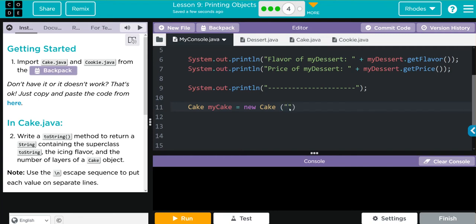The first parameter was flavor for a cake — let's go with something easy: chocolate. Then we need the price — let's do three dollars. Next is the number of layers, we'll use seven, and then finally the flavor of the icing. Let's be basic kids and do chocolate again — double chocolate, who doesn't love that?